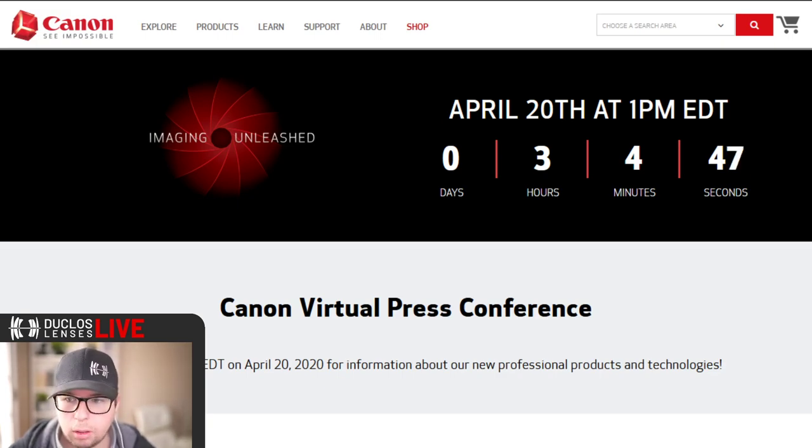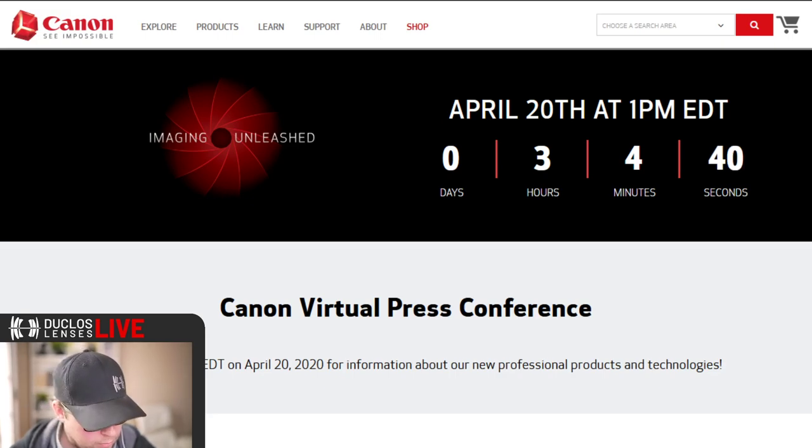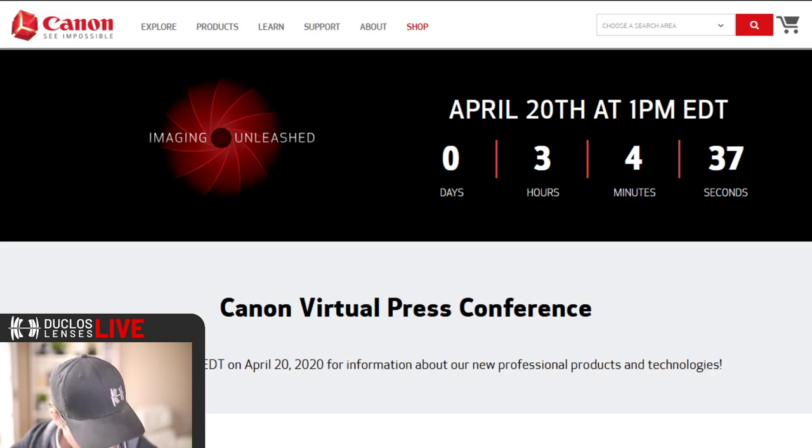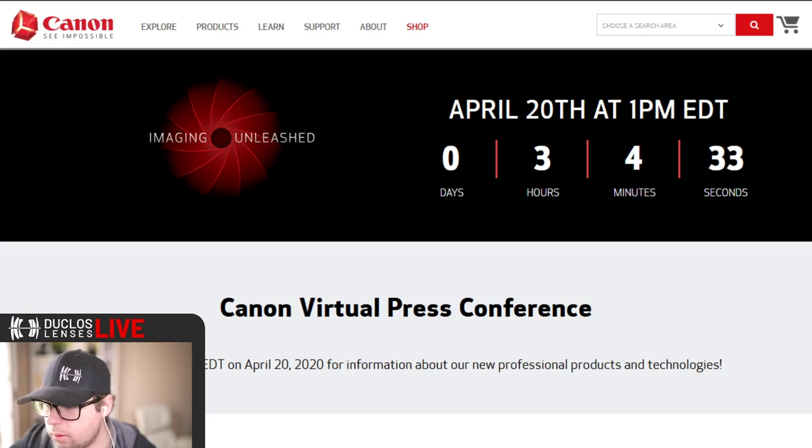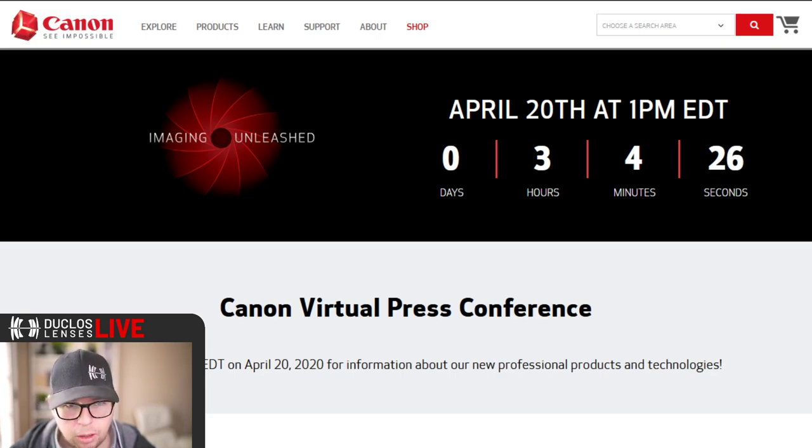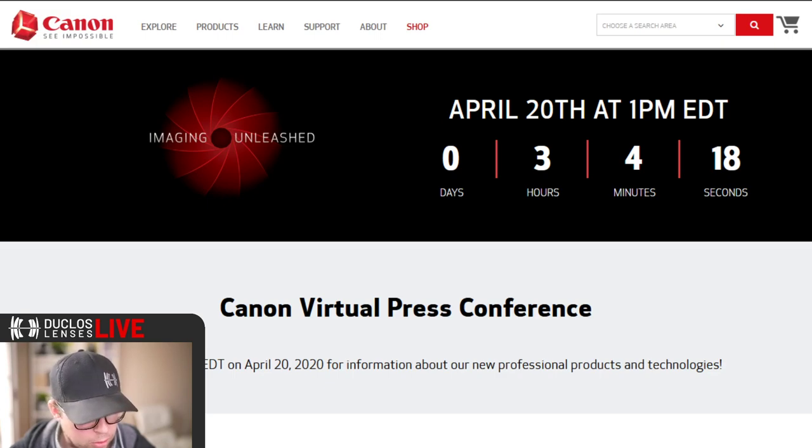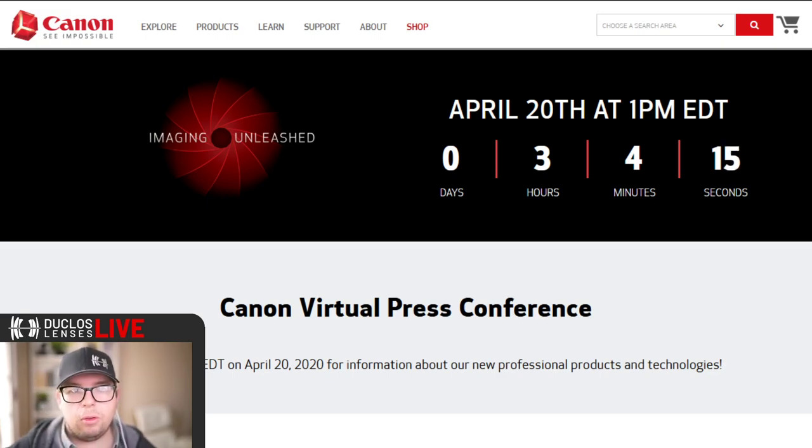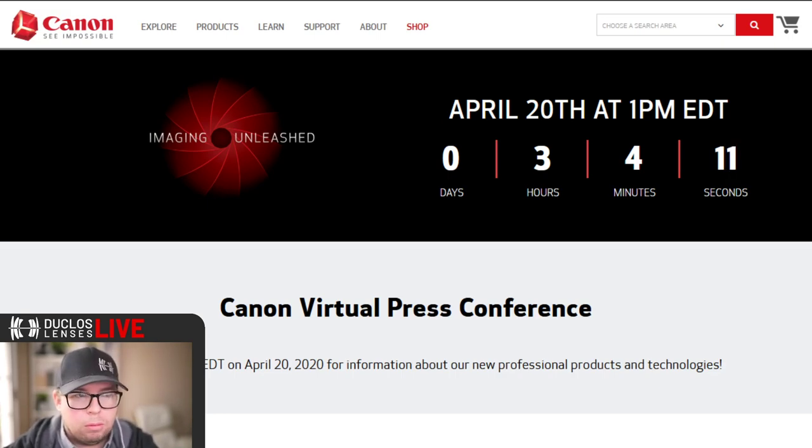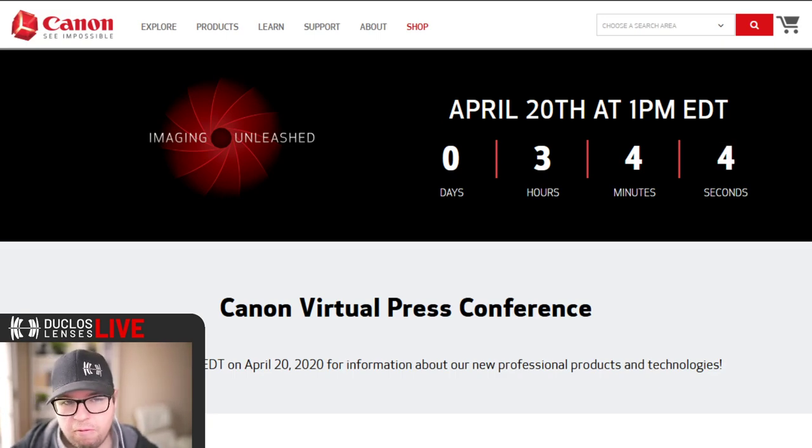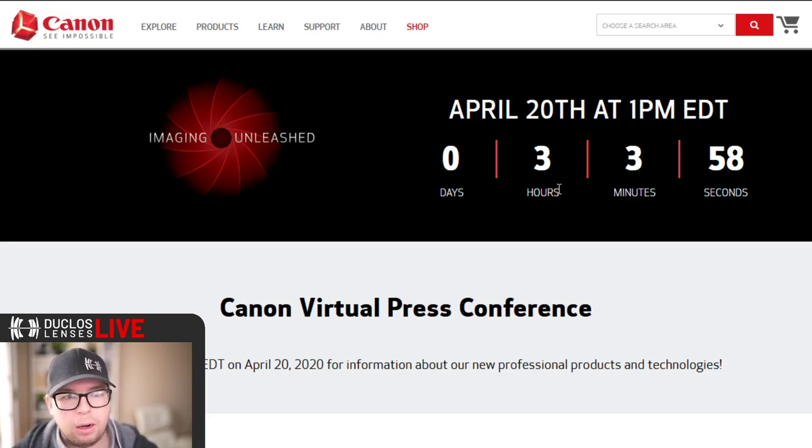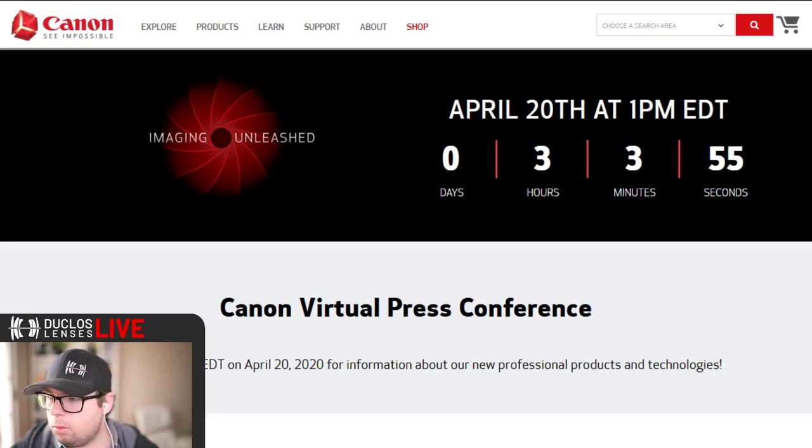Good morning everybody, I believe we're live now and we're just waiting on Canon. I believe their countdown timer here says three hours and four minutes, but I'm pretty sure they messed up. Either they're looking at it from Eastern time, which is where Canon is based, or they just programmed it wrong. Hopefully it doesn't start in three hours, hopefully it starts in five minutes.